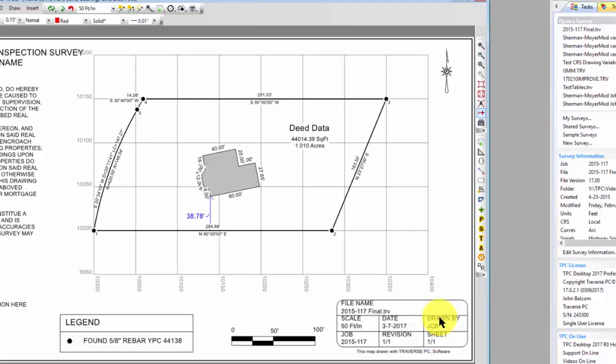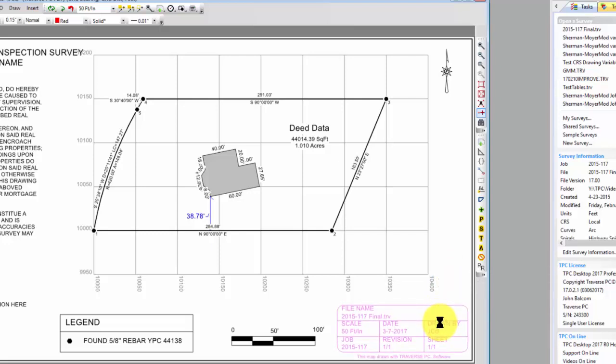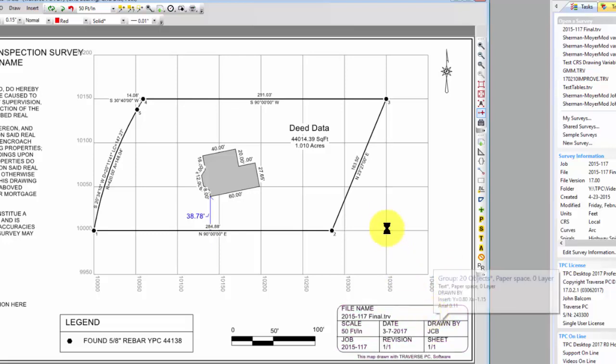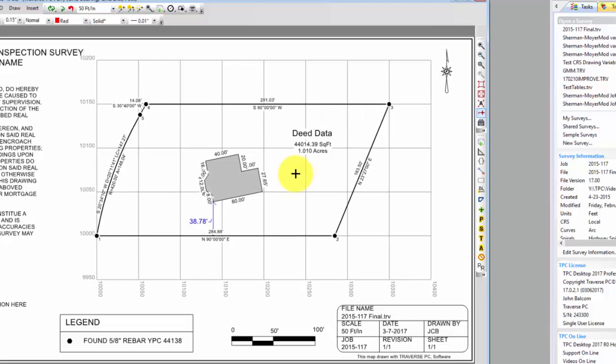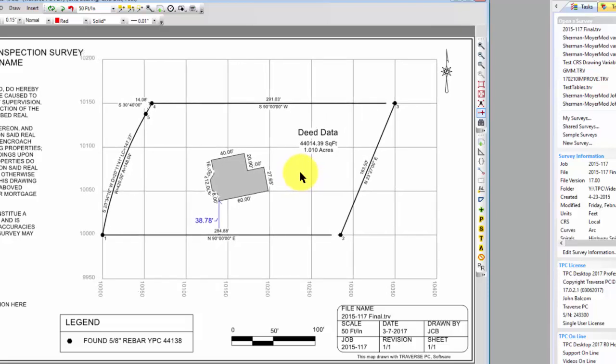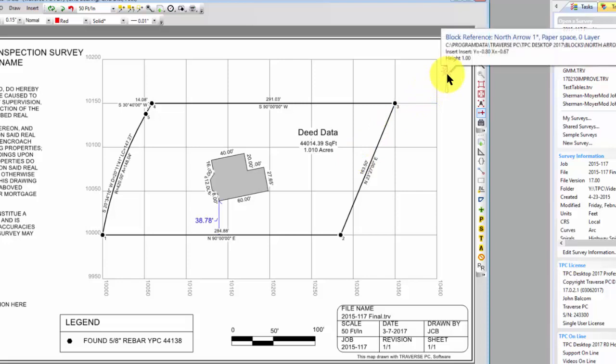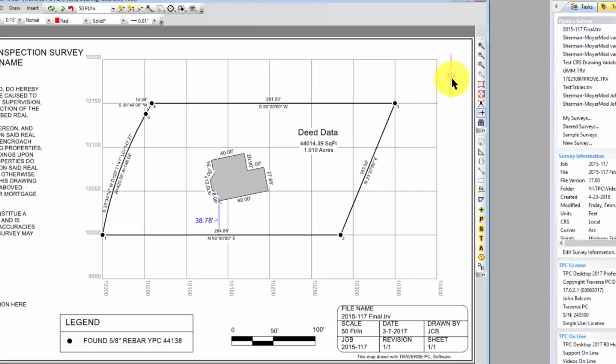I might go ahead and tell Traverse PC to bring that title block down just a little bit. That'll allow me to move this over just a hair, so I've got enough room to label everything I want to have labeled.